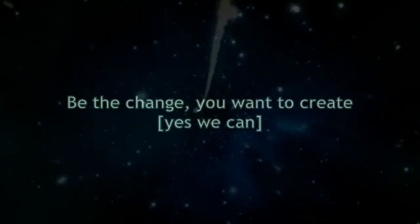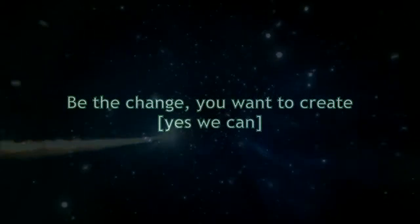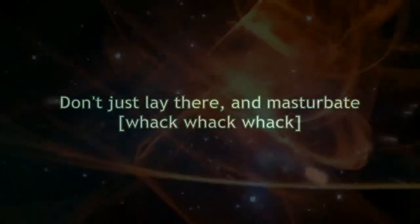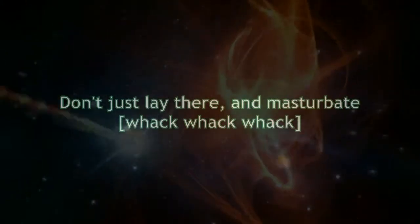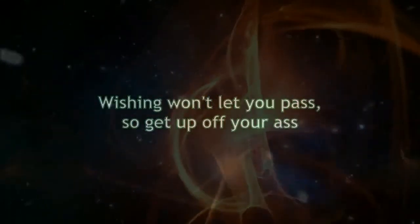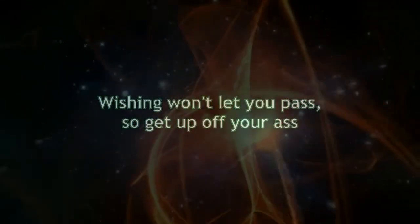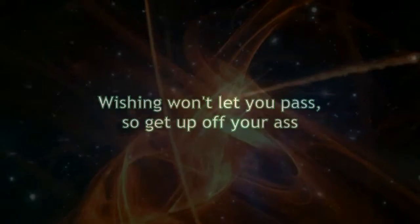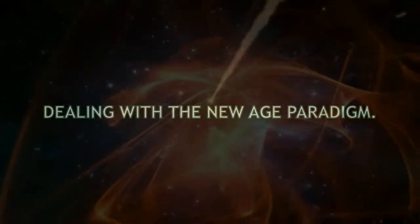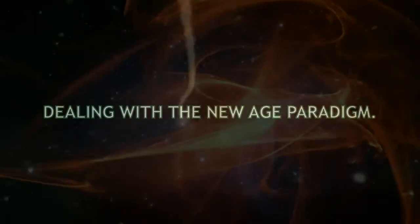Be the change you want to create. Yes we can. Don't just lay there and masturbate. Wishing won't let you pass, so get up off your ass. Dealing with the new age paradigm.